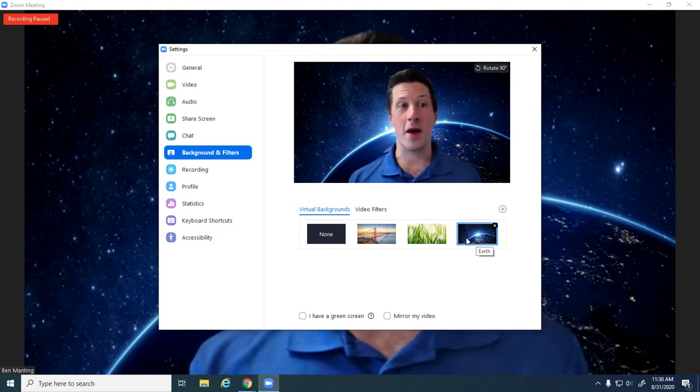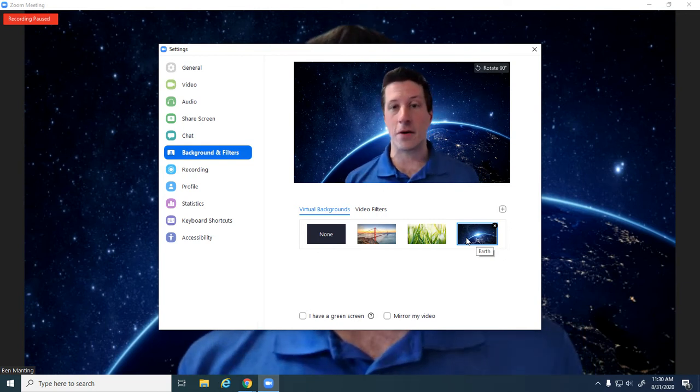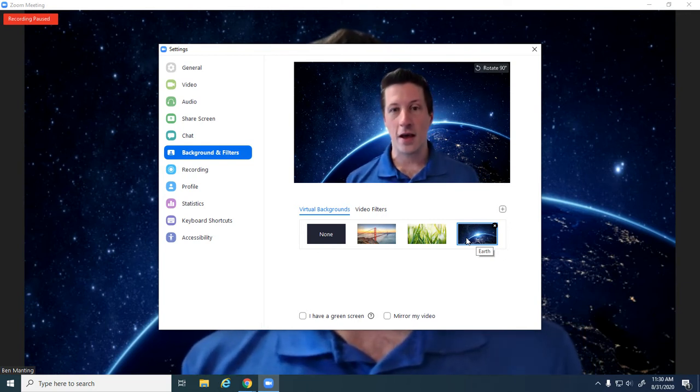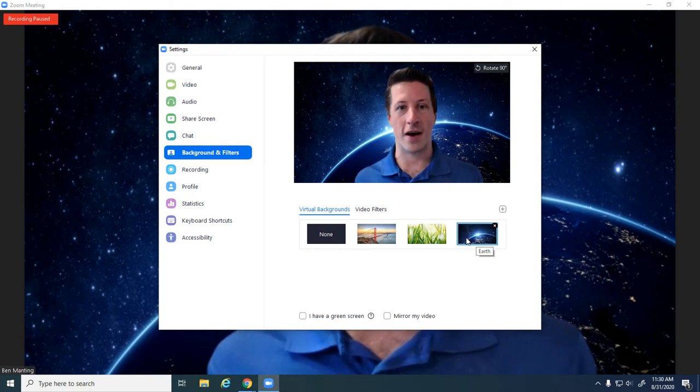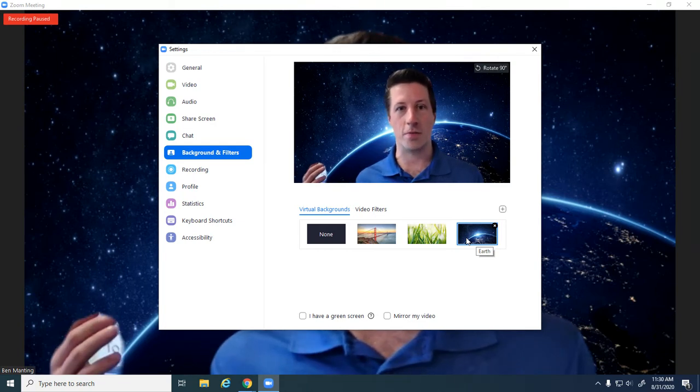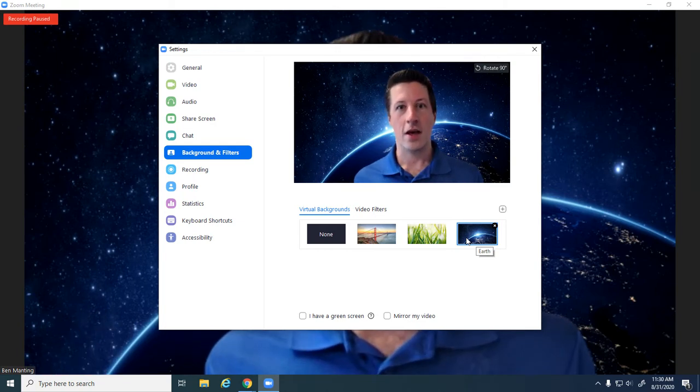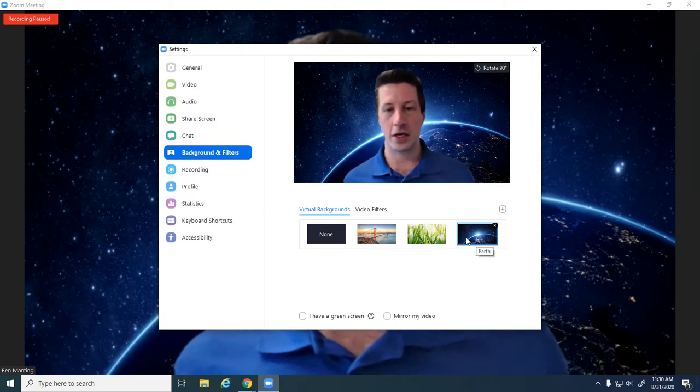When you clicked on them, it may have asked you to download something. If you download it, it just means that you don't have to have a solid-colored background in order to use a virtual background.